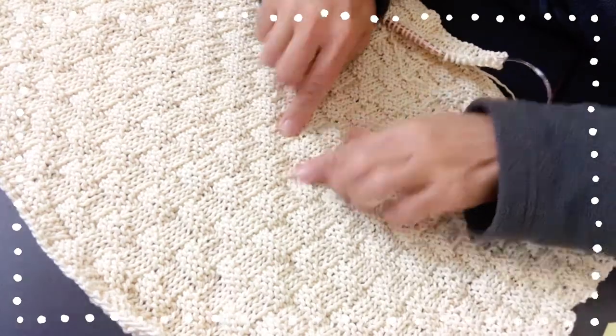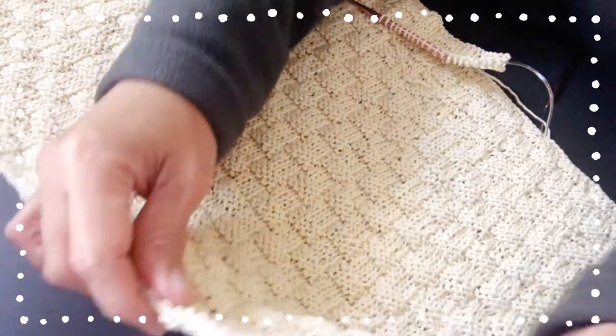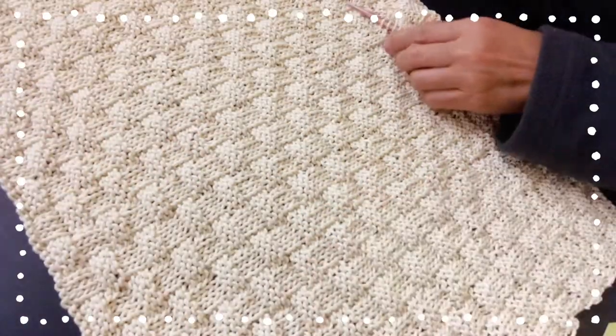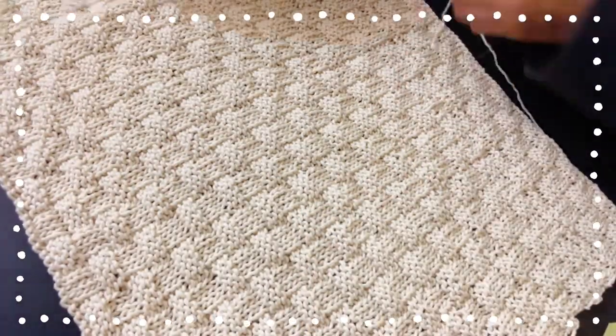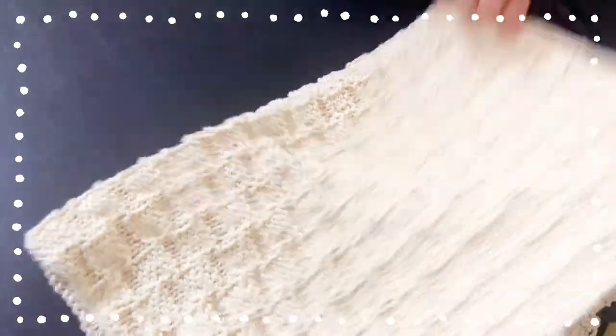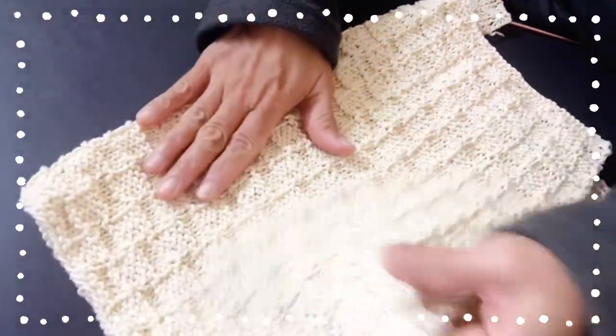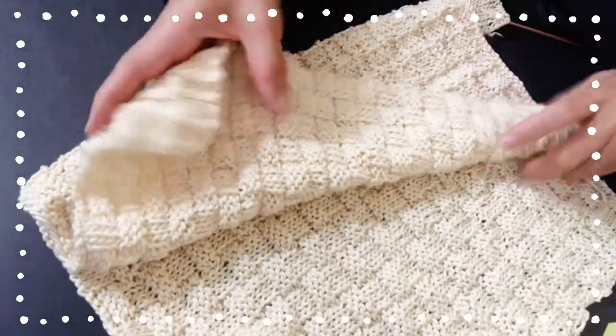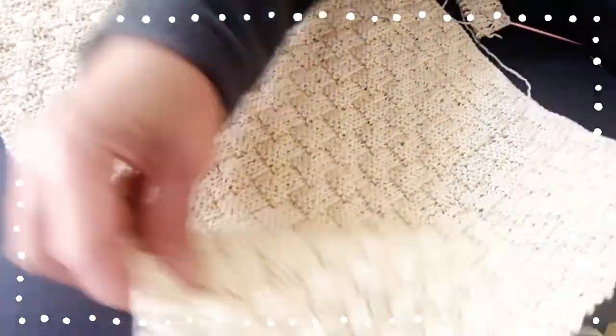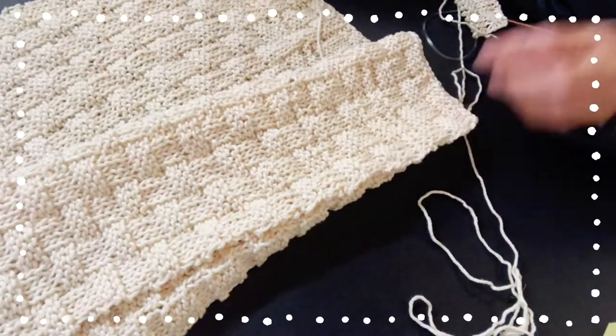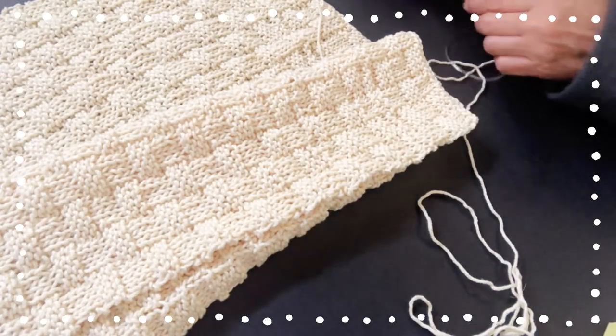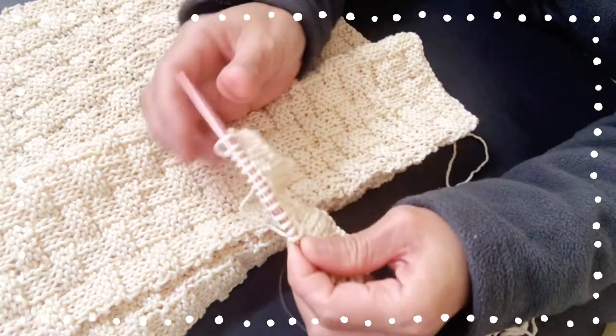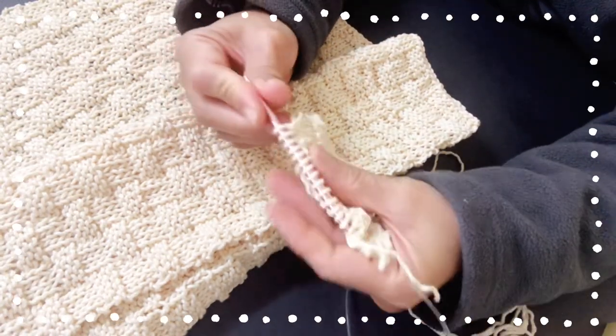So this is the front. Okay, and this is the back of it. It is really beautiful.